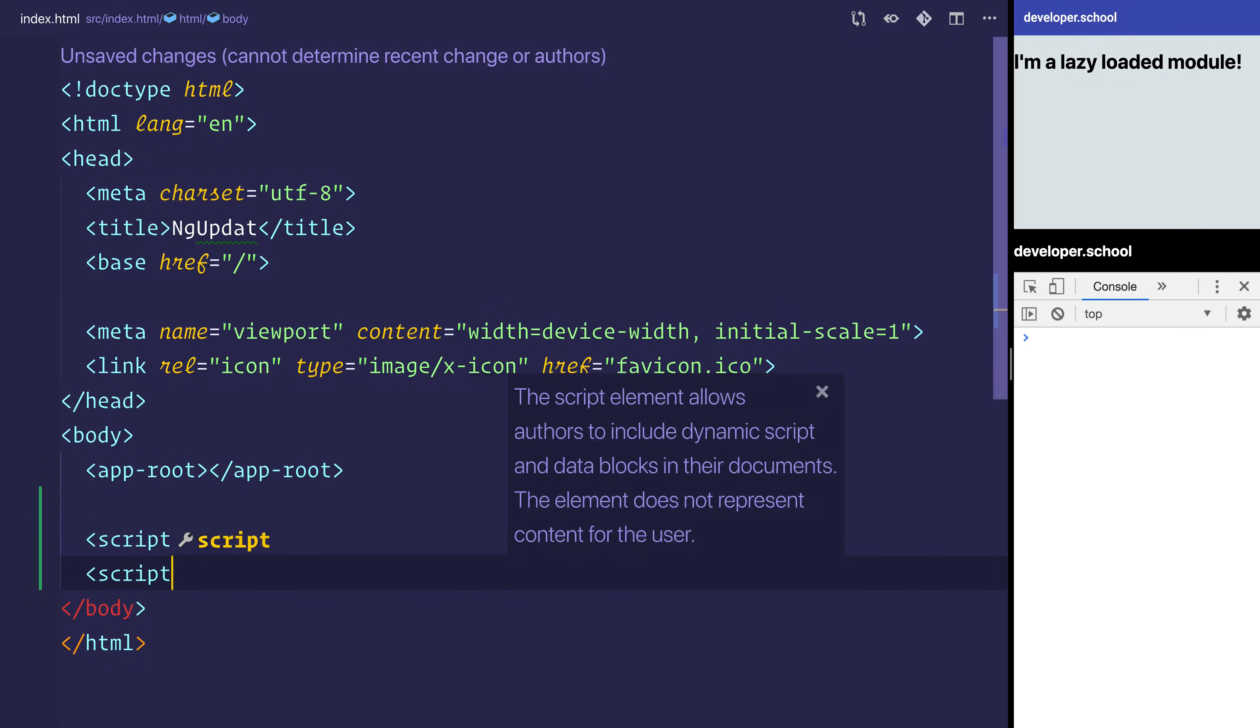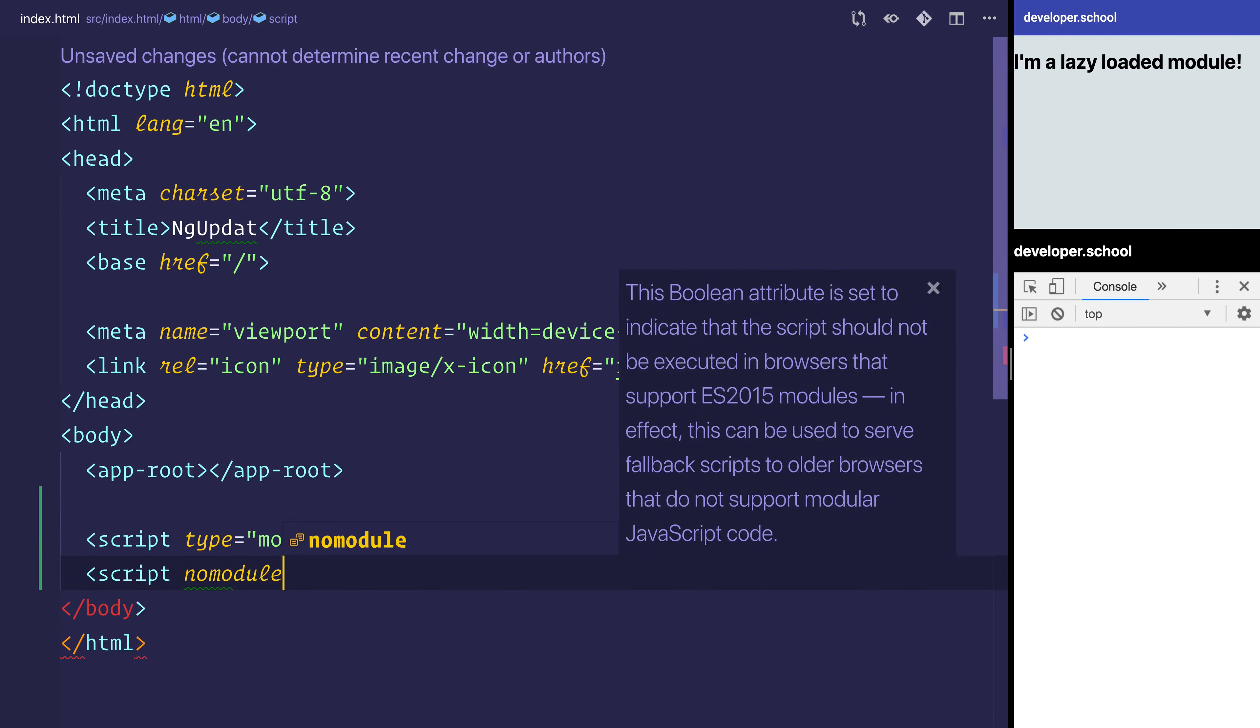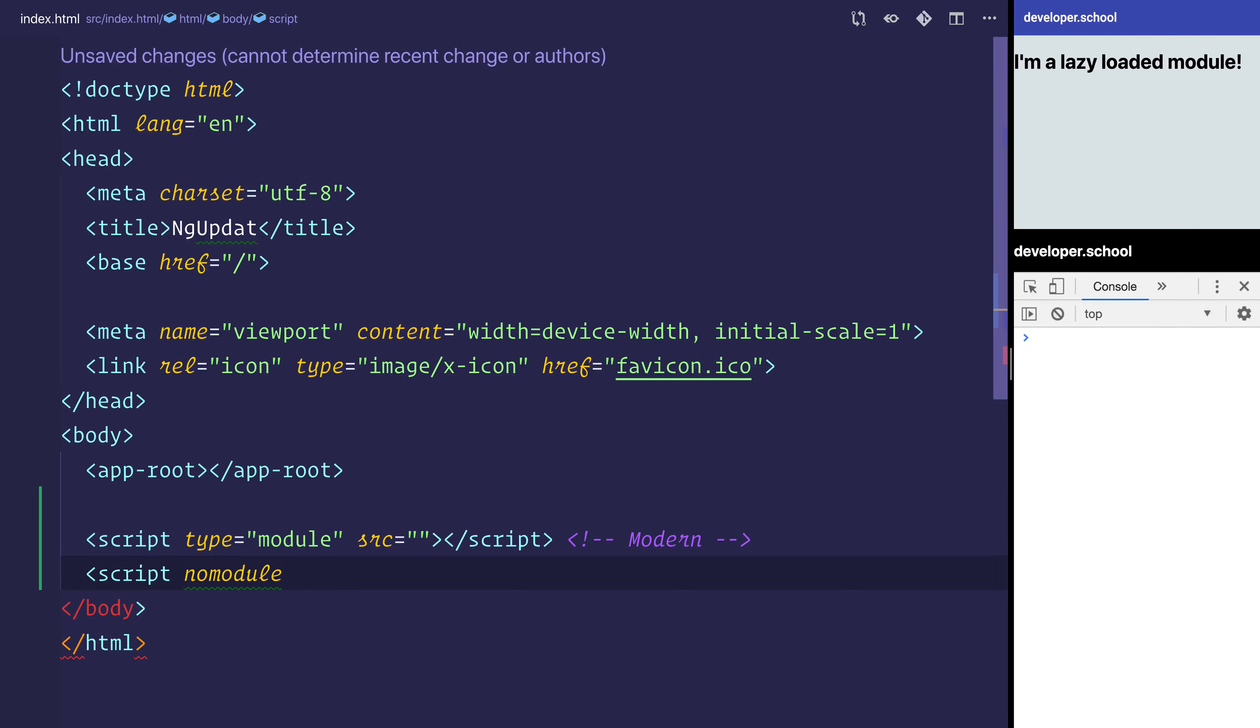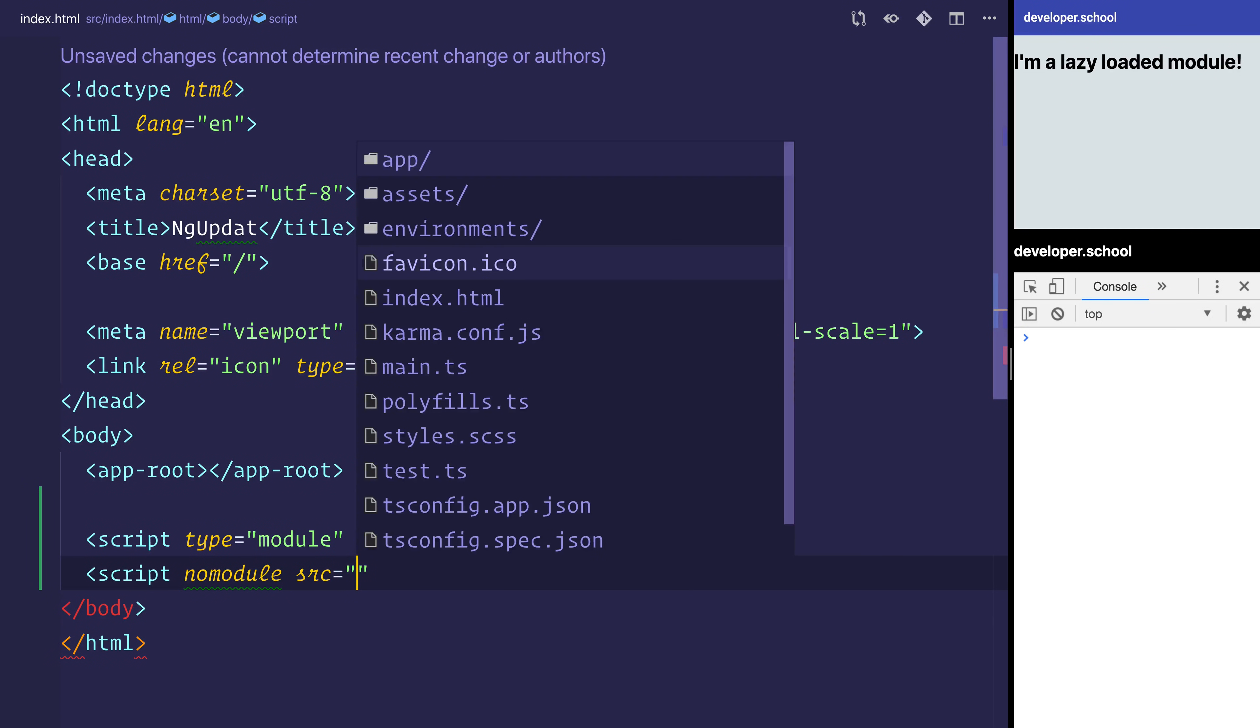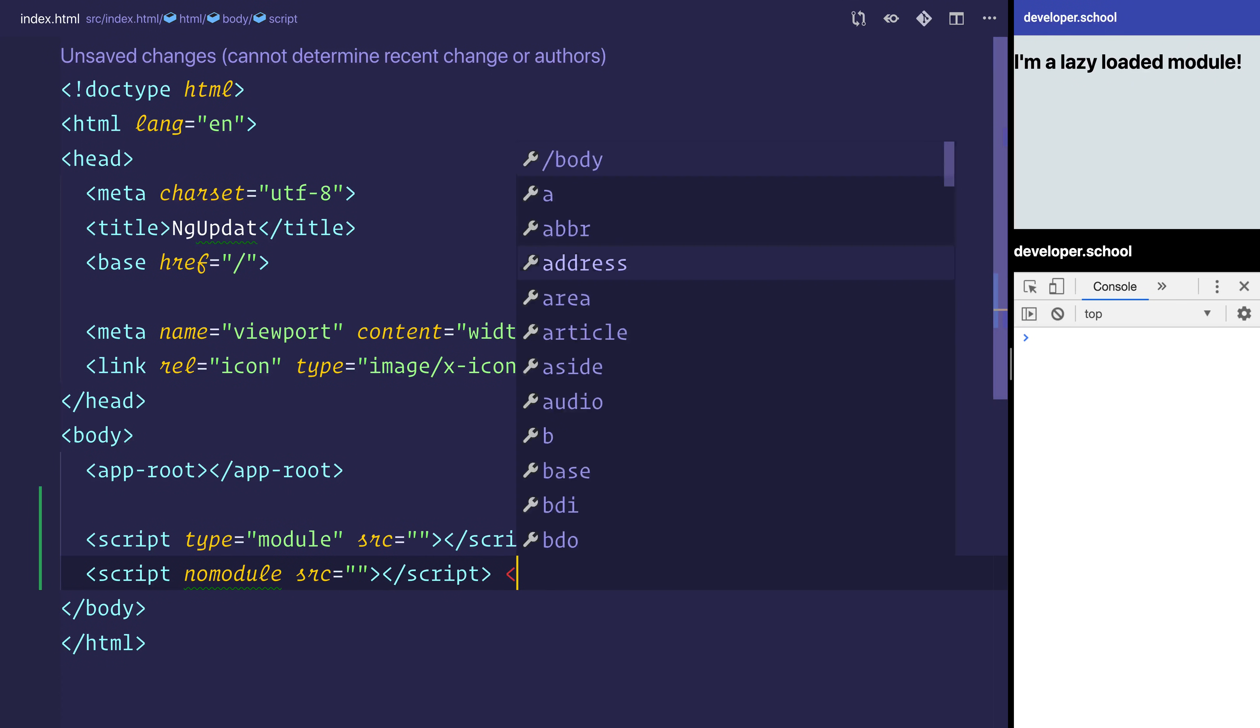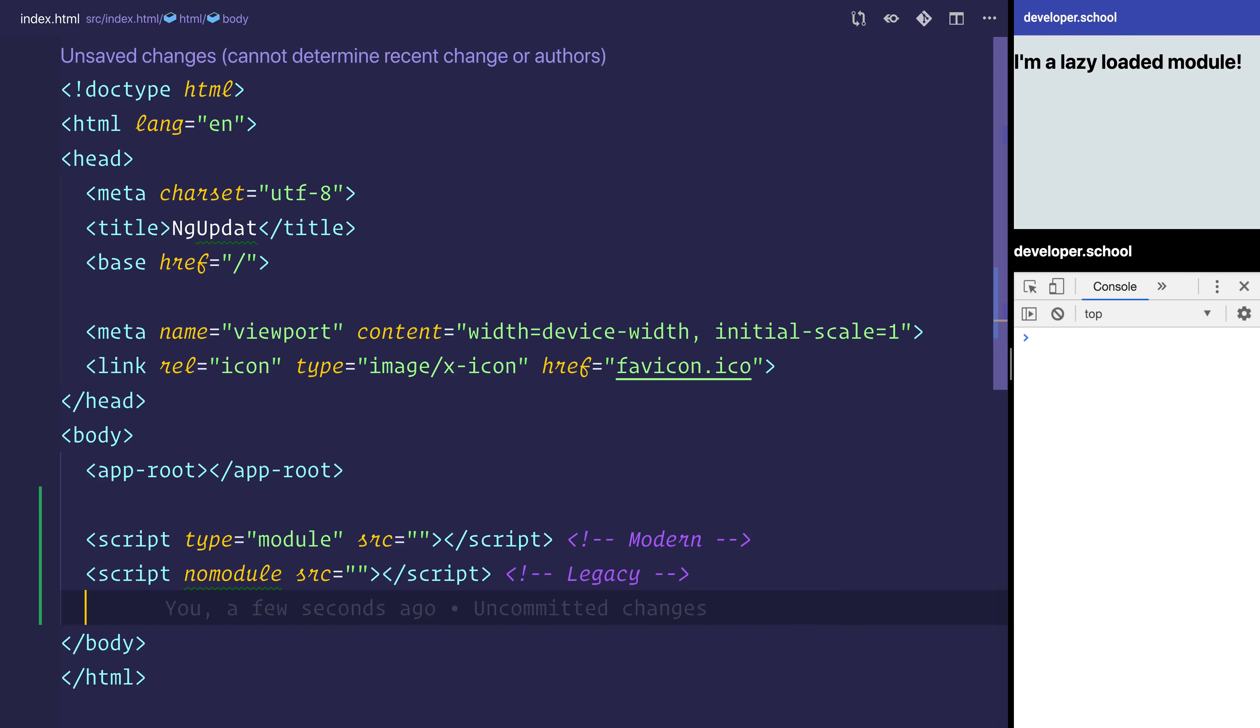But on a legacy browser, it won't understand this type equals module. So as a result, we can load a no module and that allows the modern browsers to determine this is an old build. The use of this differential loading allows us to shave off some bundle size where we're wasting time transpiling code that a modern browser would already understand.